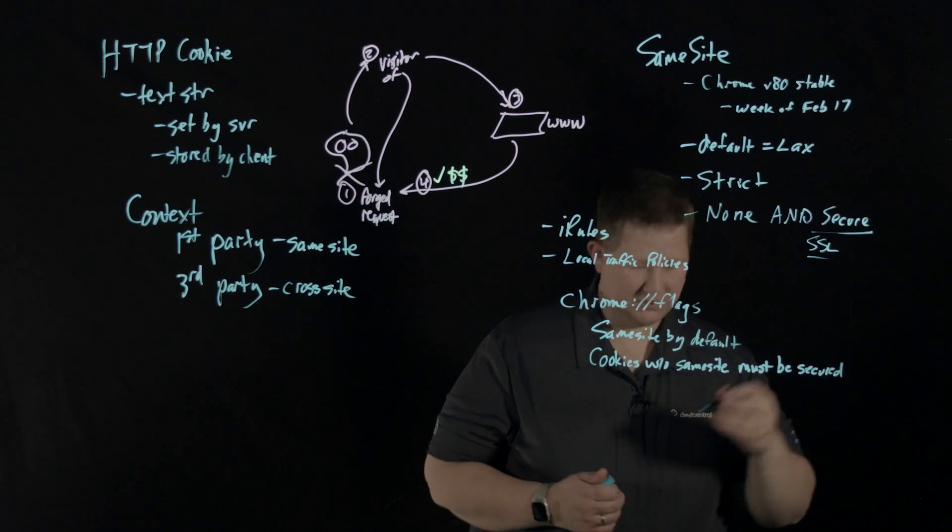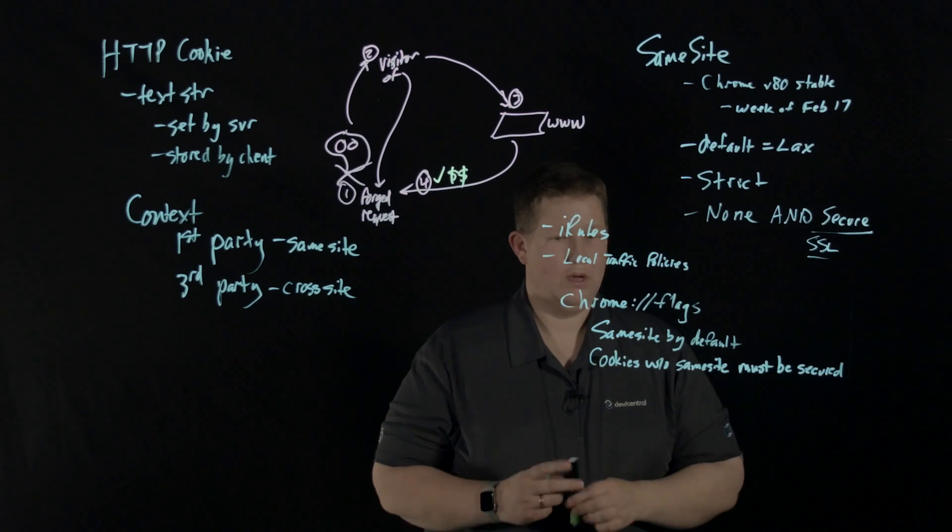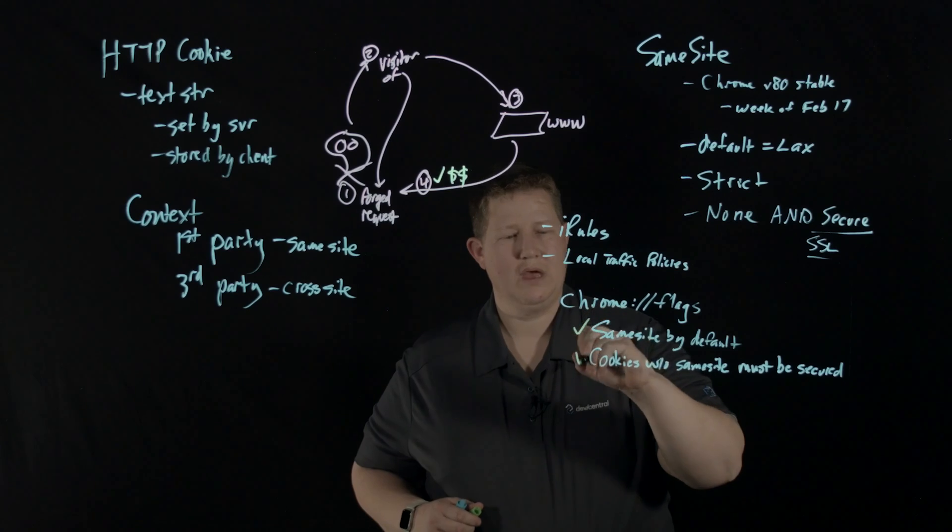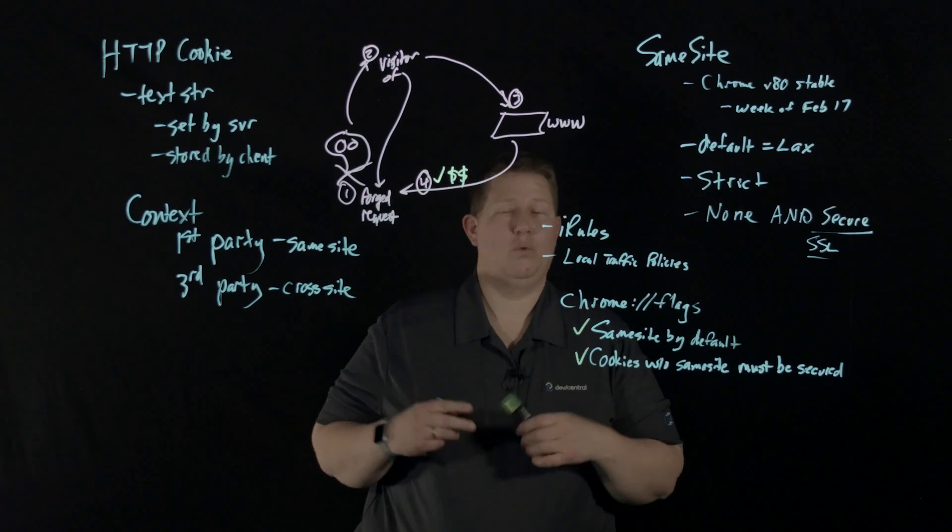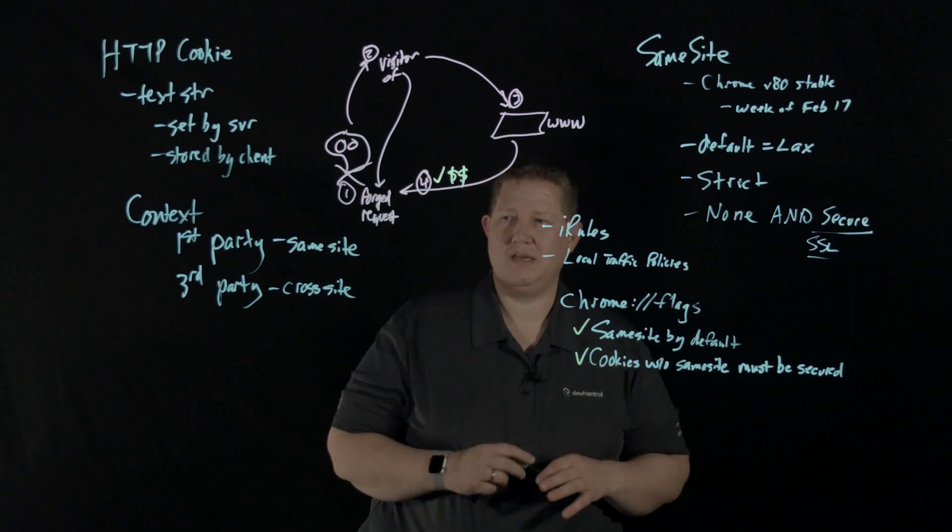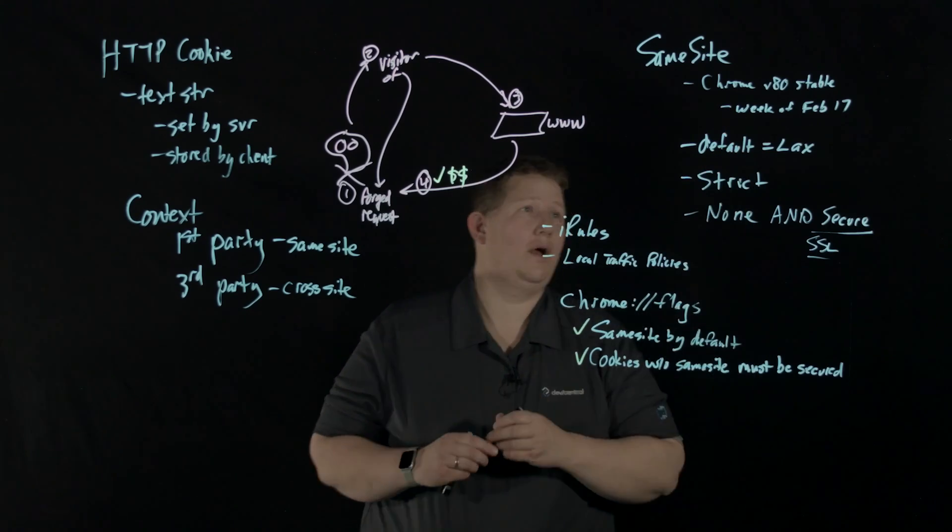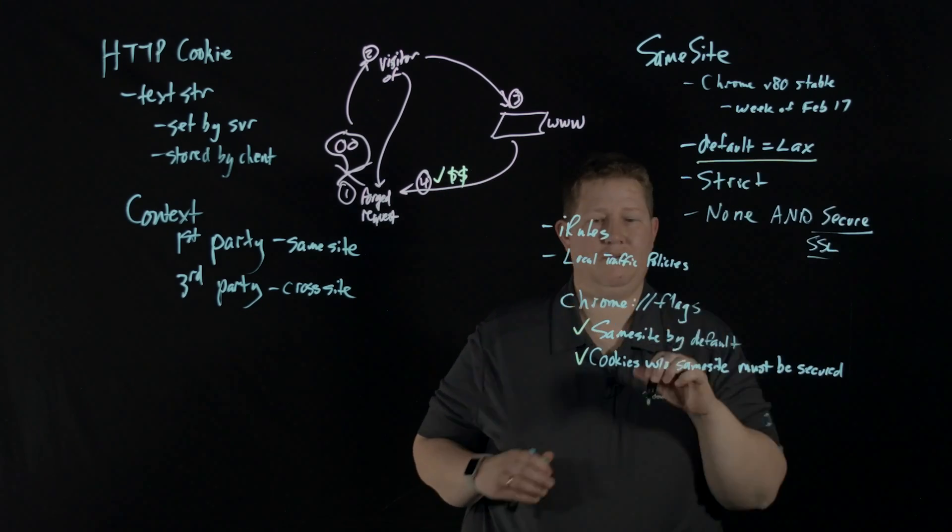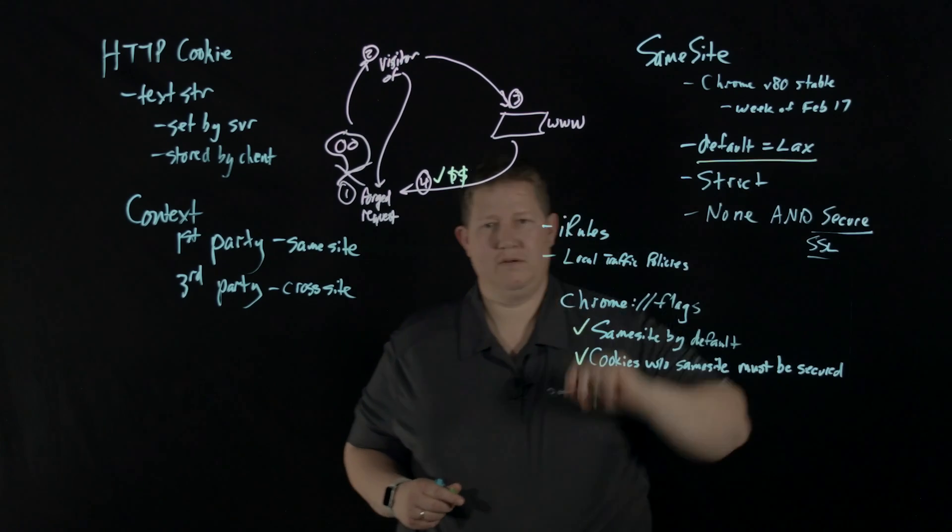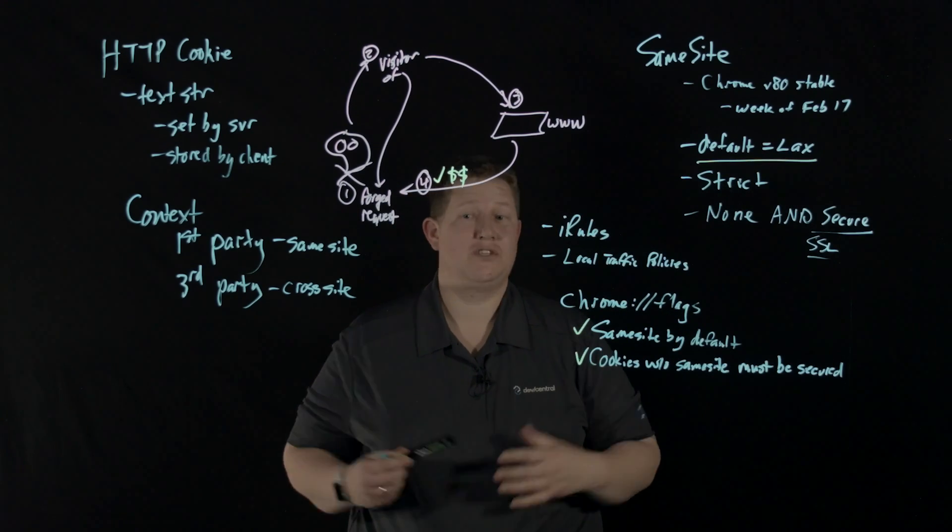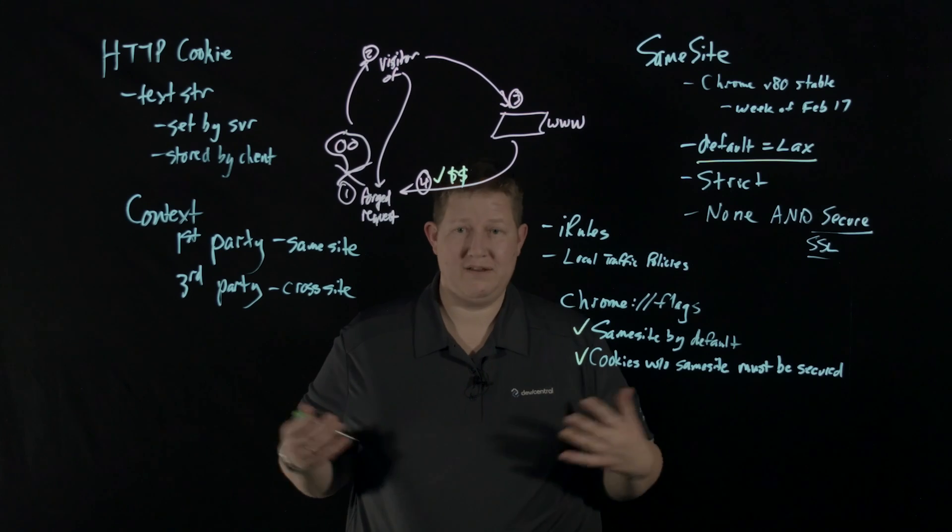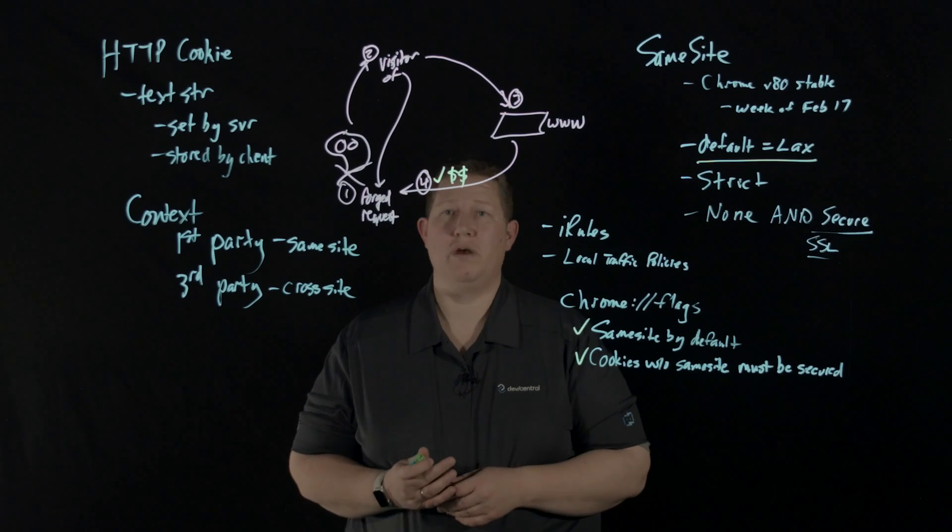without SameSite must be secure. Those two settings on that page - if you check the box and enable those, you'll have the behavior of where Chrome will eventually be by default all the time at default equals lax. If you go in and set those, that's SameSite equals lax. You can go test your own website - does everything behave the way we want it to?